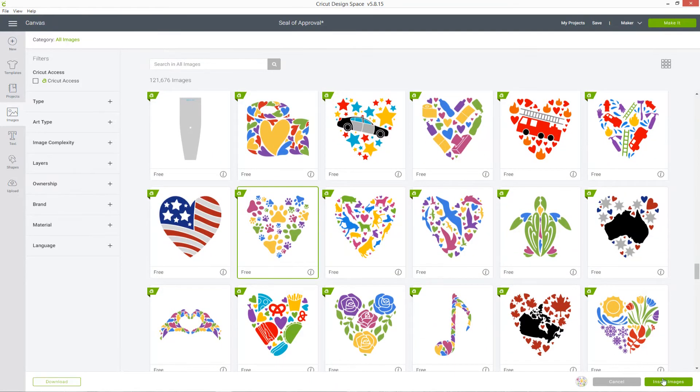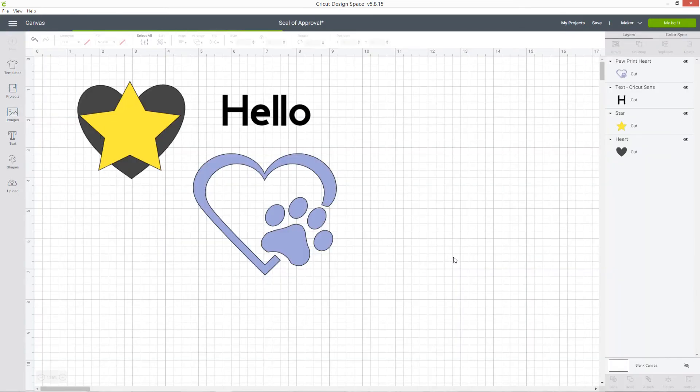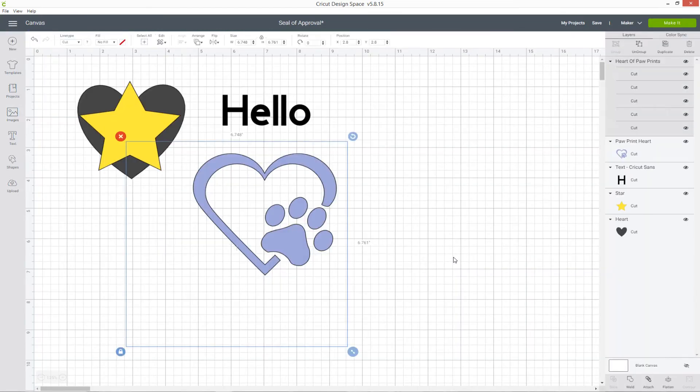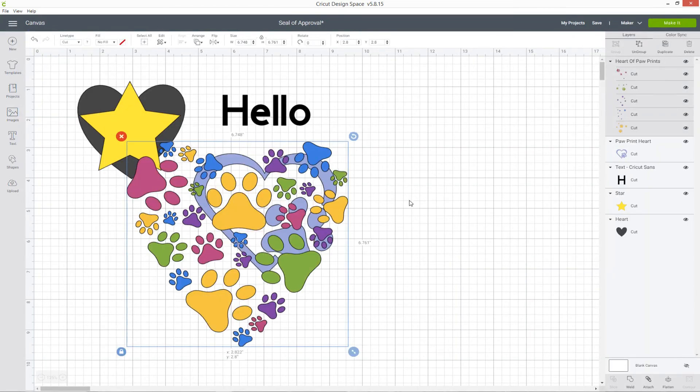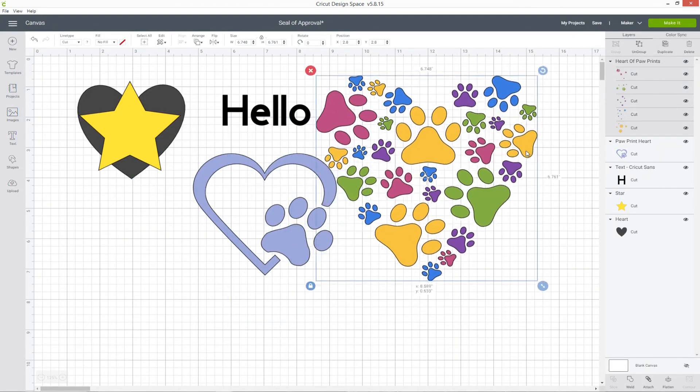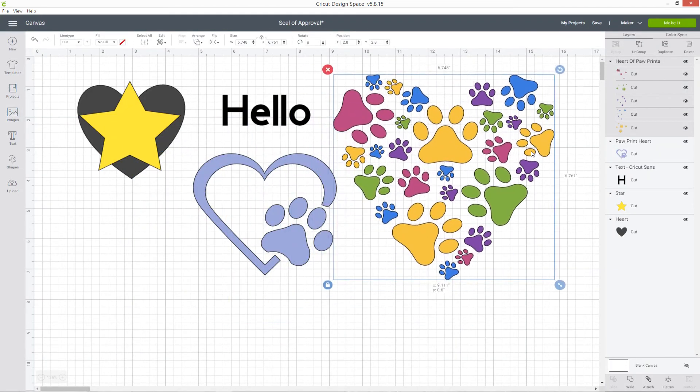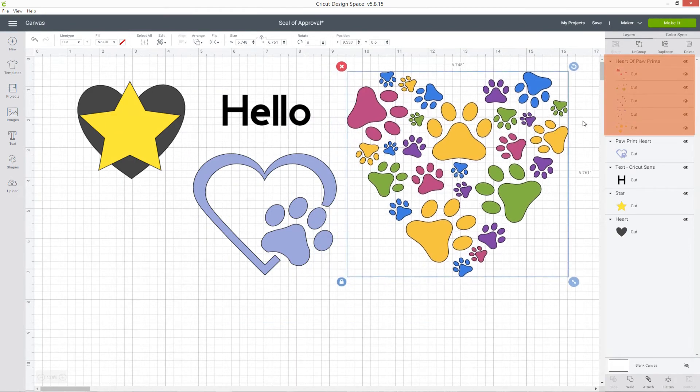I know somewhere down here are some nice hearts. This is what I wanted. Let's use the paw prints. This image is lots of different colors and you can see in the layers panel that it's lots of layers, one for every color.